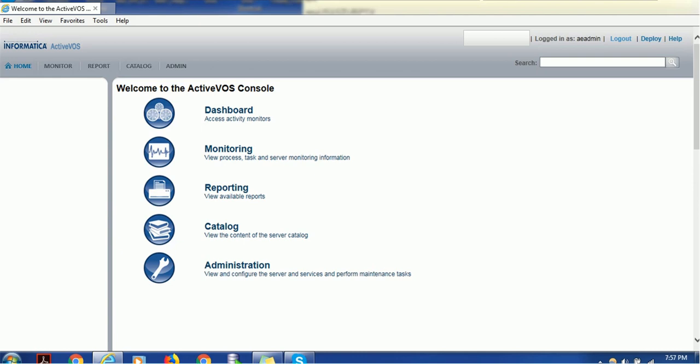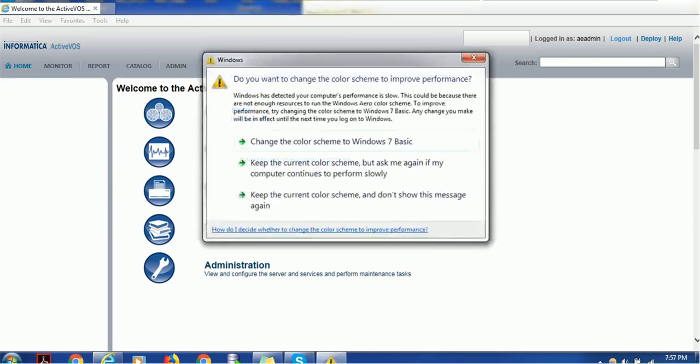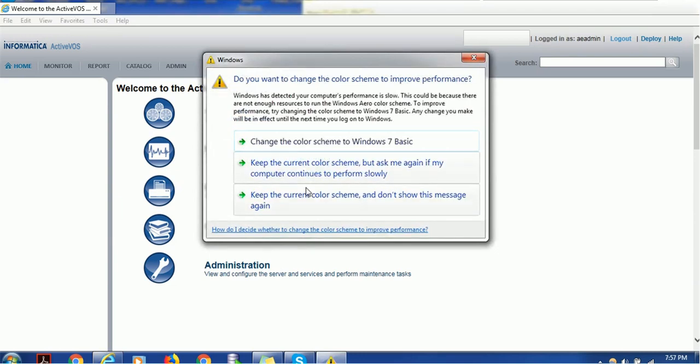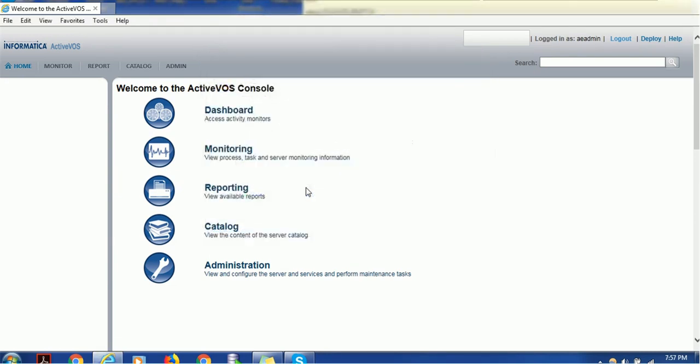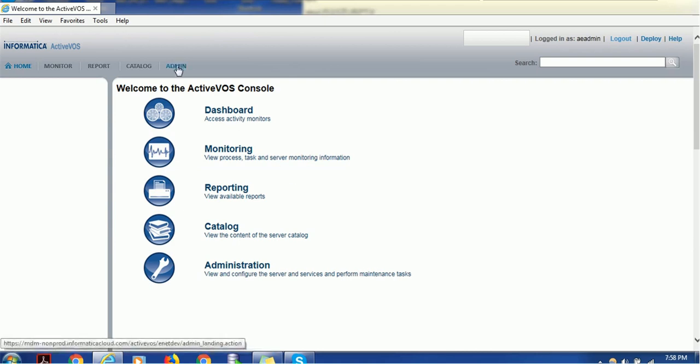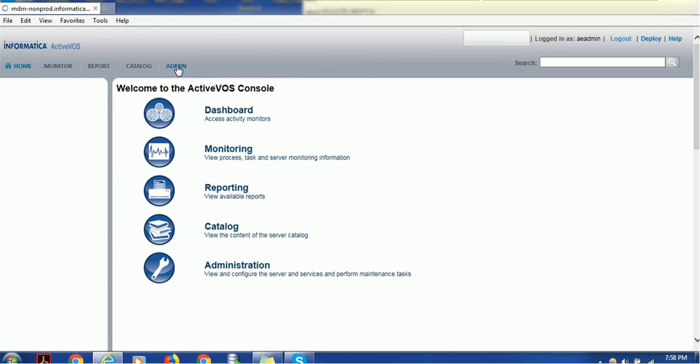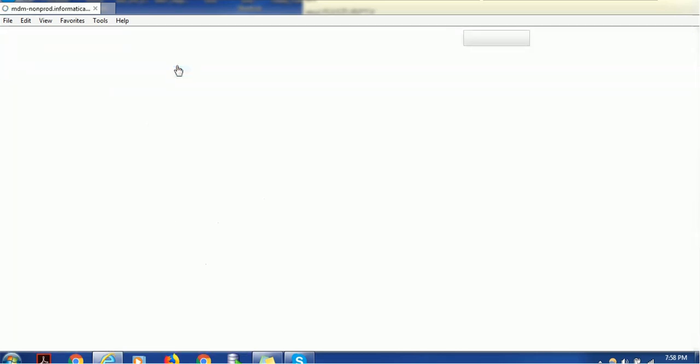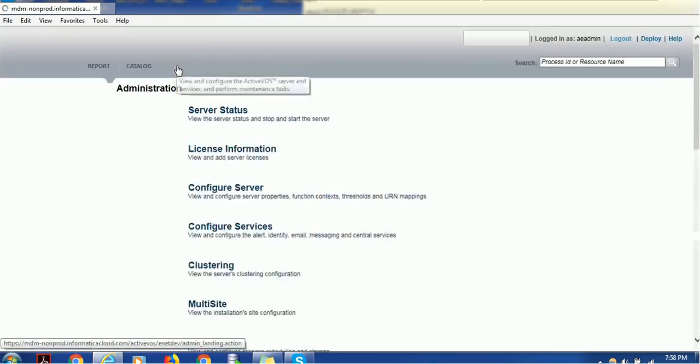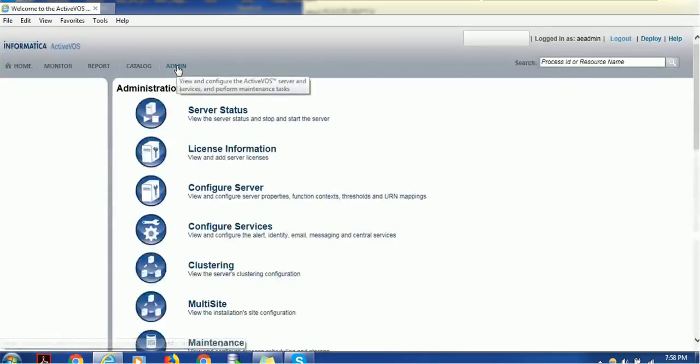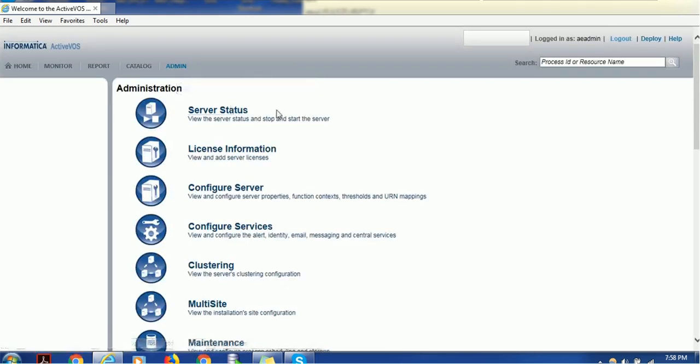Let's start today's tutorial. I've already logged into the ActVOS console. To maintain or delete any task, or to change the status of any task, this is an administrative activity. That's why we have to go to the Admin tab.